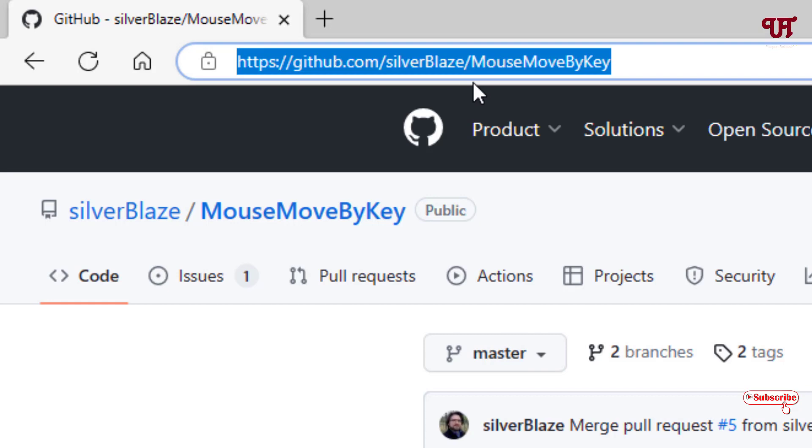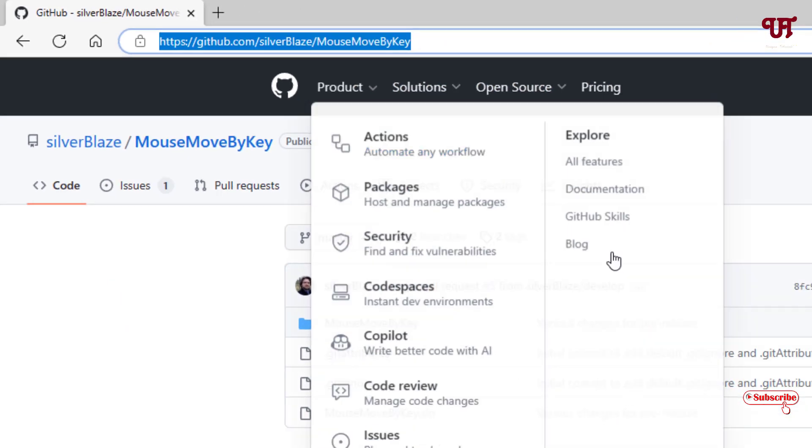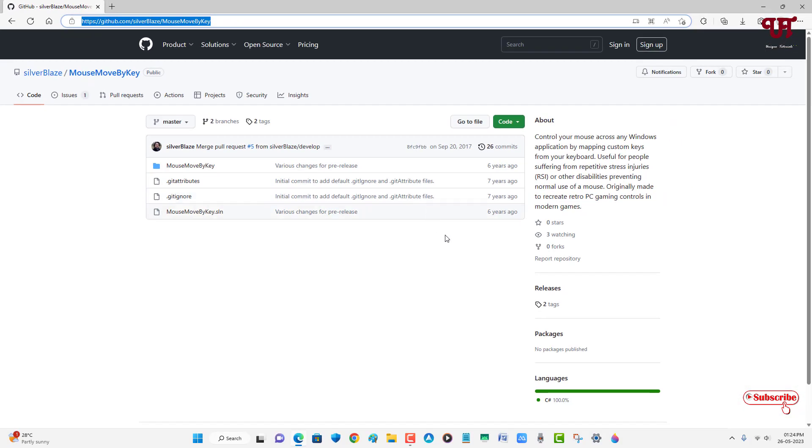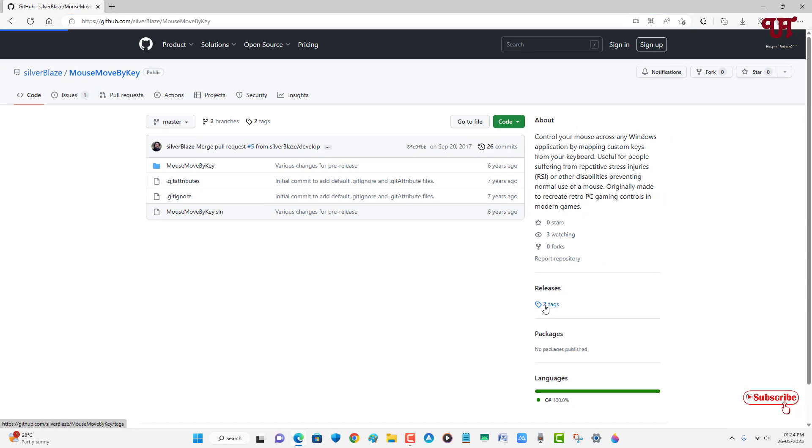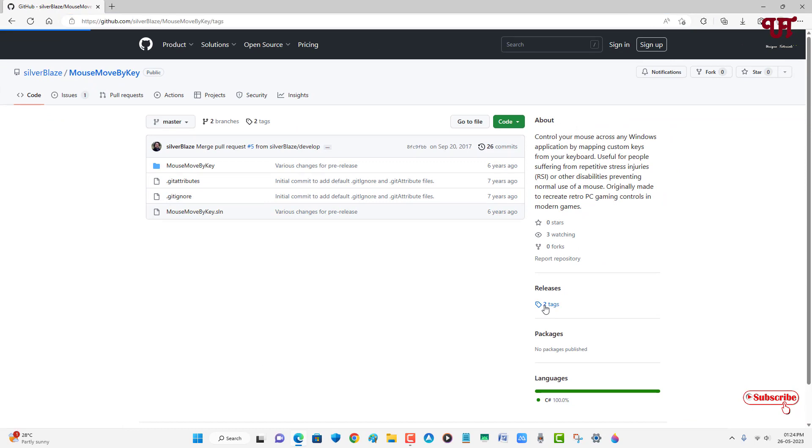After that, on the right side you will see here 'return to text' just below the releases. Just click on it. Now just click on this portion 2.